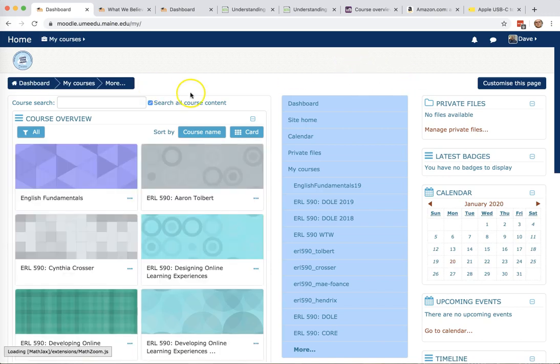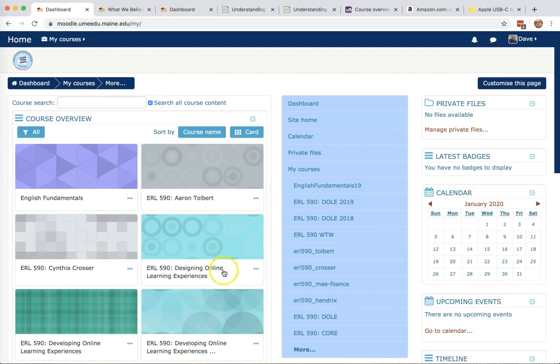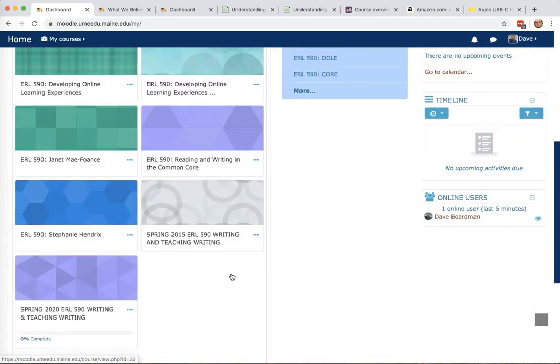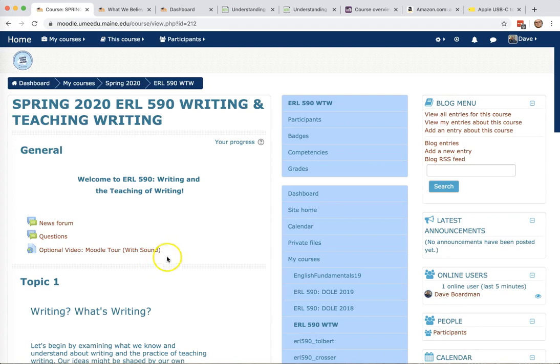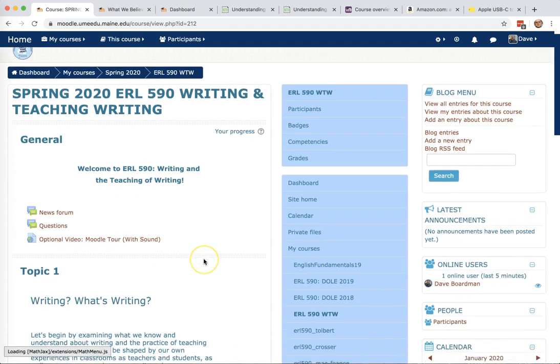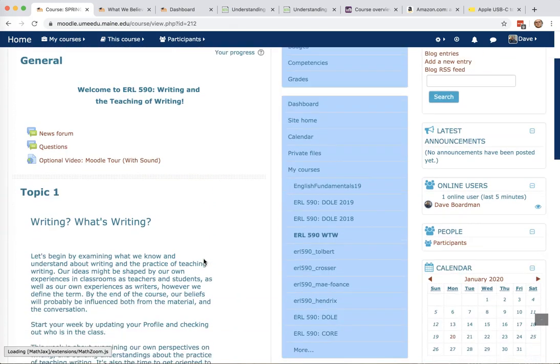So I've accidentally, as you can see, gone too far back, and that'll happen to you plenty of times. So if it does, just find your course, and there you go.